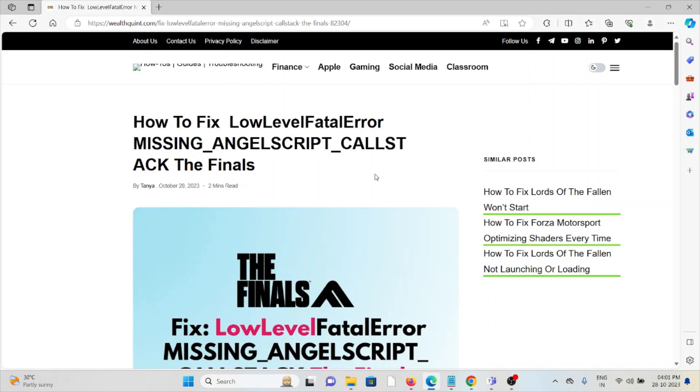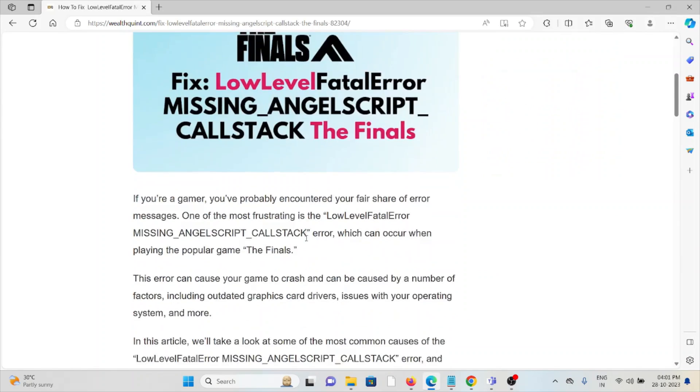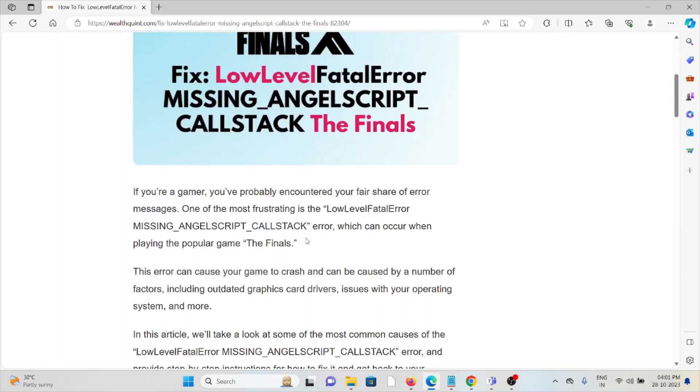Hi, let's see how to fix the low level fatal error missing AngelScript callstack in The Finals. Whenever you face this kind of error, you see a screen like this.